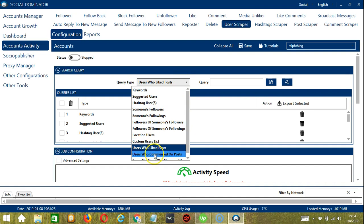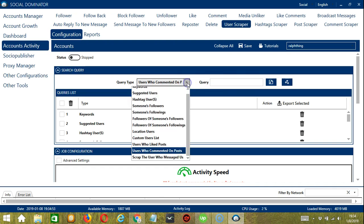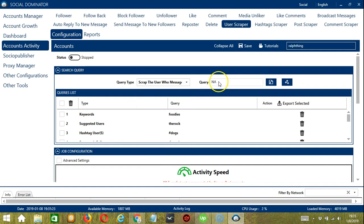For Users Who Commented on Post, let's use the same post URL and click Add — users who commented on that post will be searched and scraped. Finally, Scrape the Users Who Messaged Us: put the username you want to scrape in the query box and this will search all the users who have messaged the username you entered.